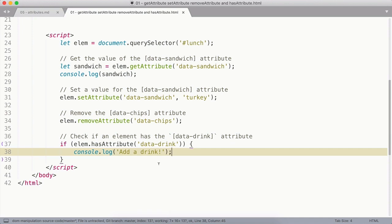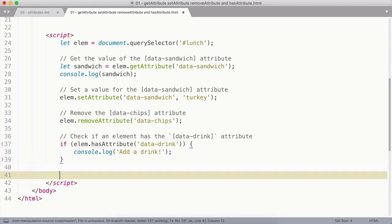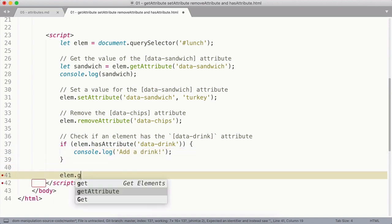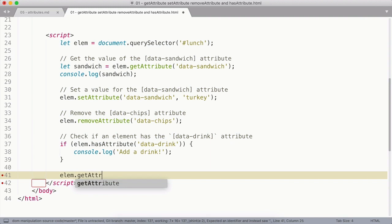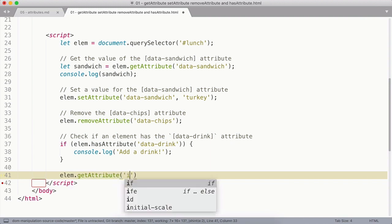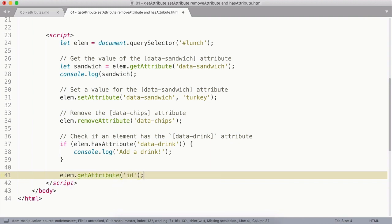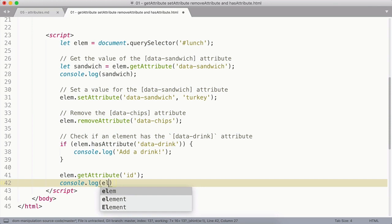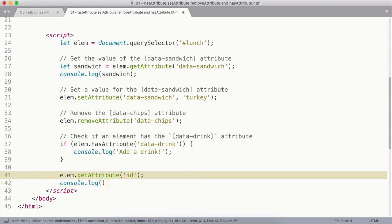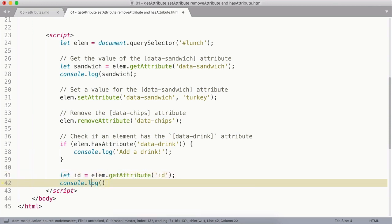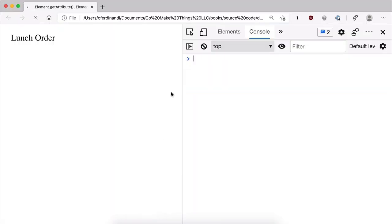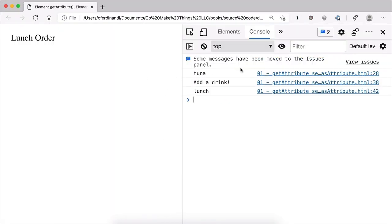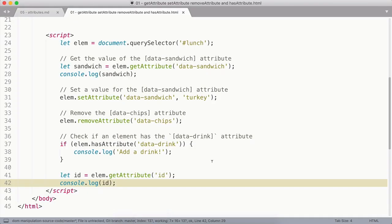Now, you don't need to be limited to just data attributes for this. This works with all sorts of attributes. So I could say getAttribute('id') and console.log that. And you can see that is going to log lunch. So a lot of flexibility here. Really great collection of methods.